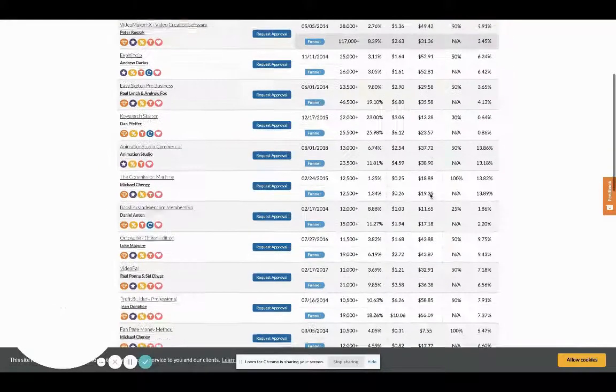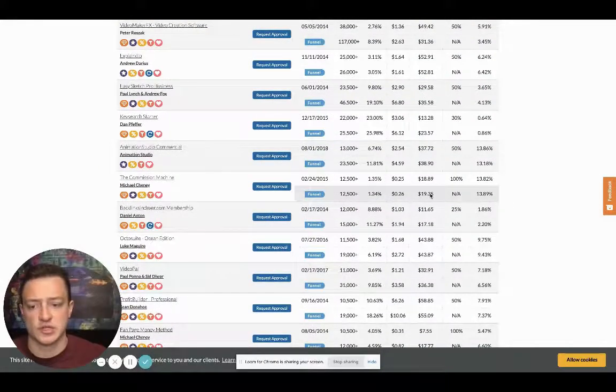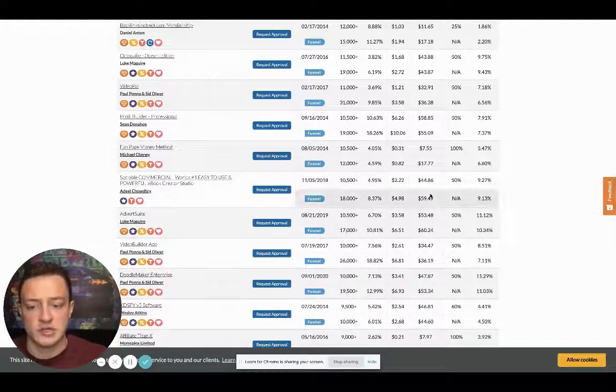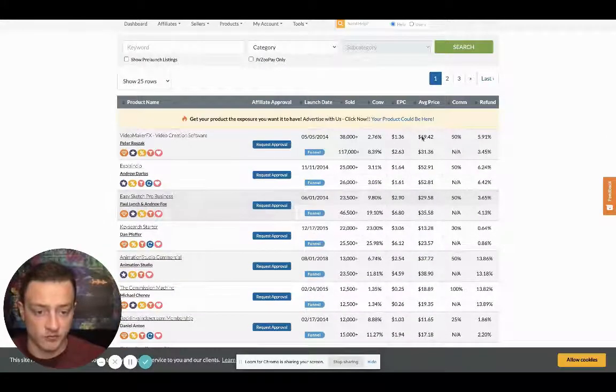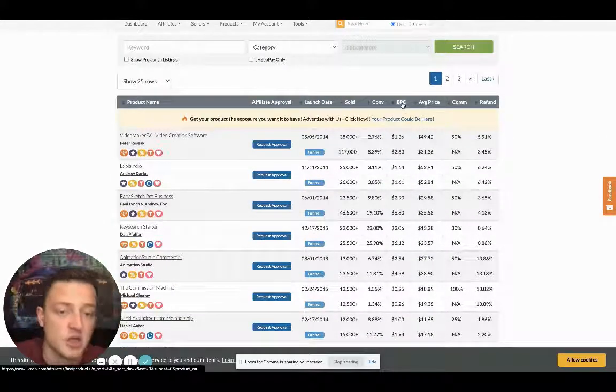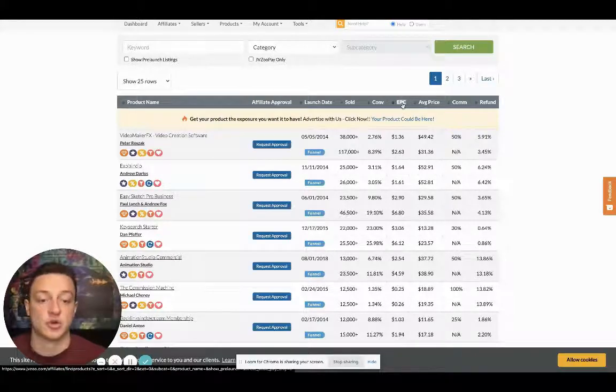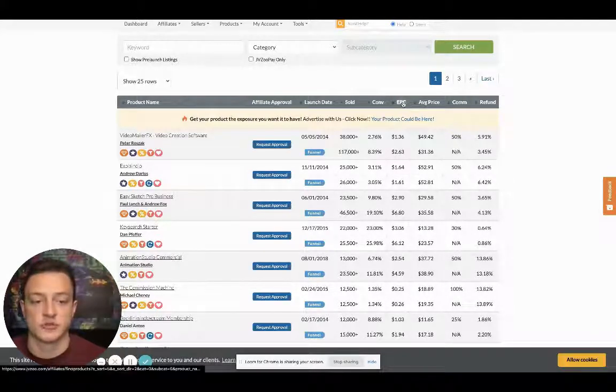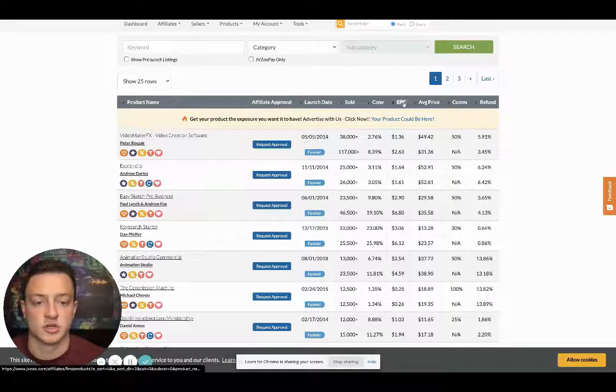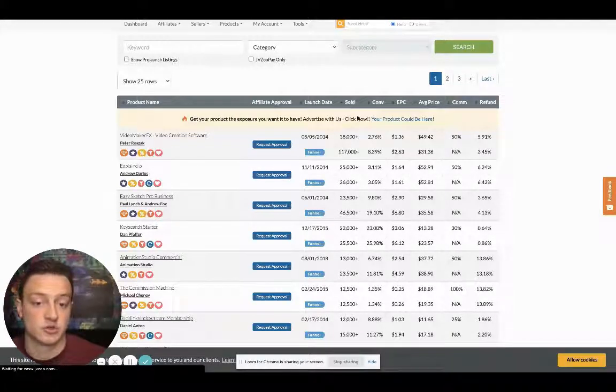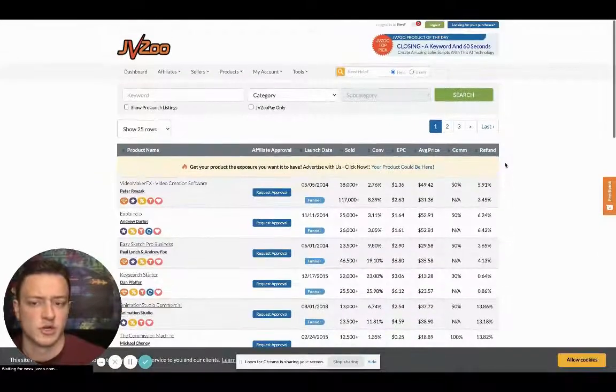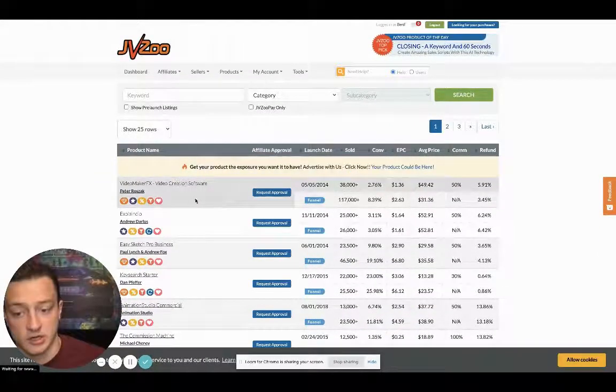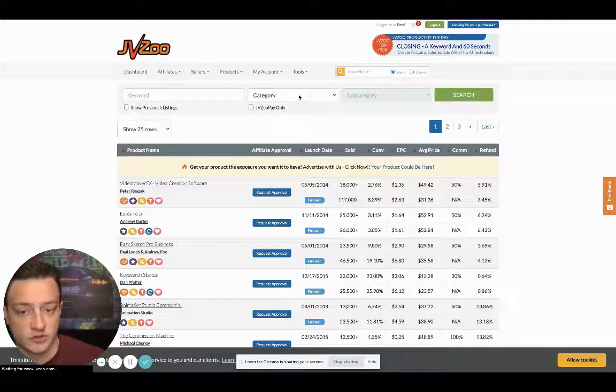So here's JVZoo. JVZoo's got tons of offers, and you can literally see the best converting offers. You can go by EPC if you want. I like to go by how many have been sold. So if we sort by EPC, I guess it won't sort.